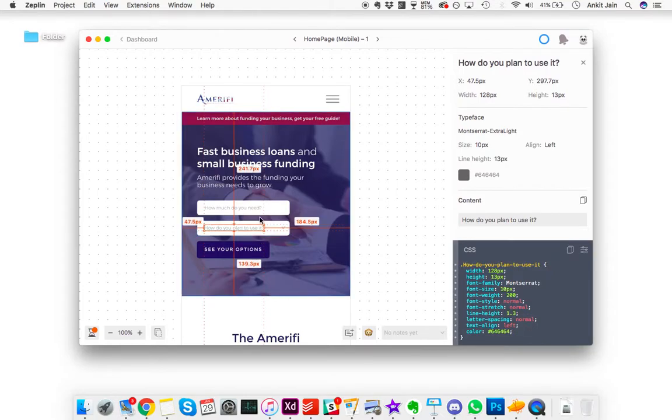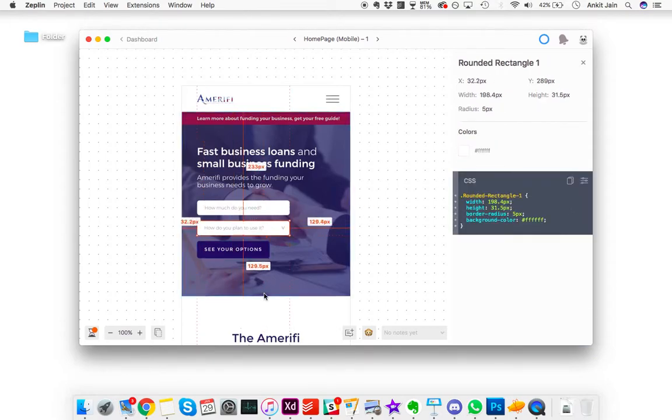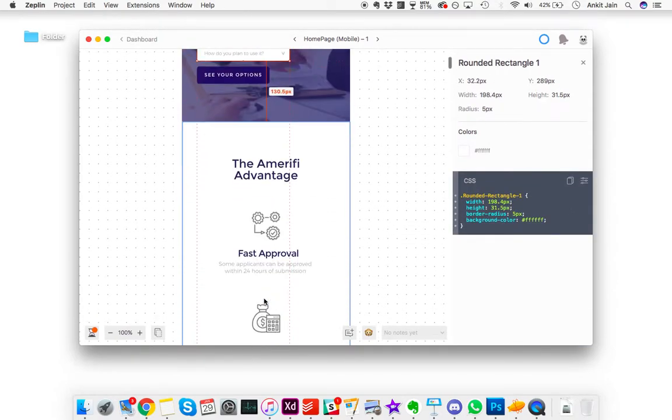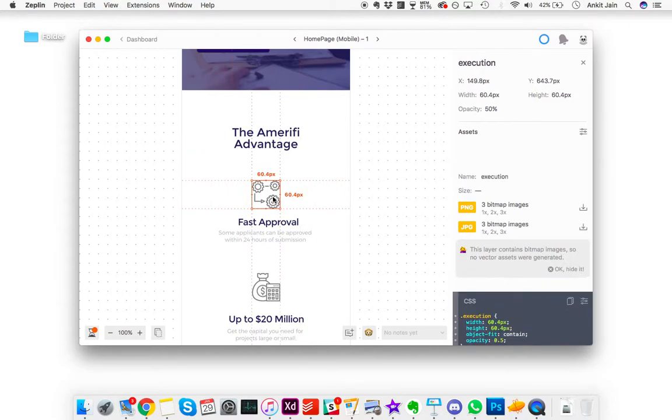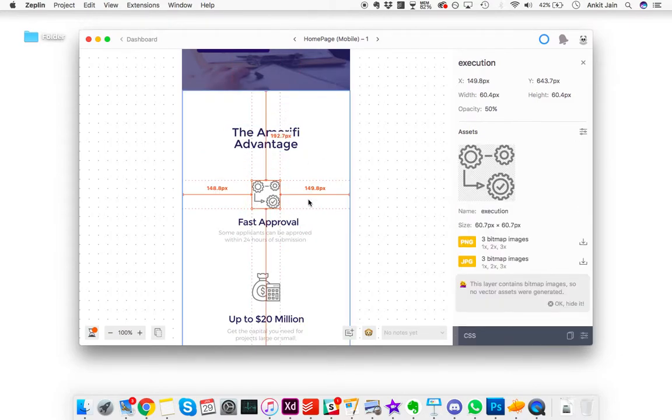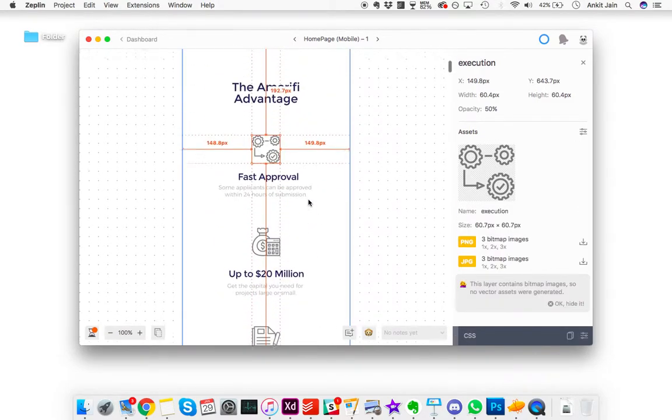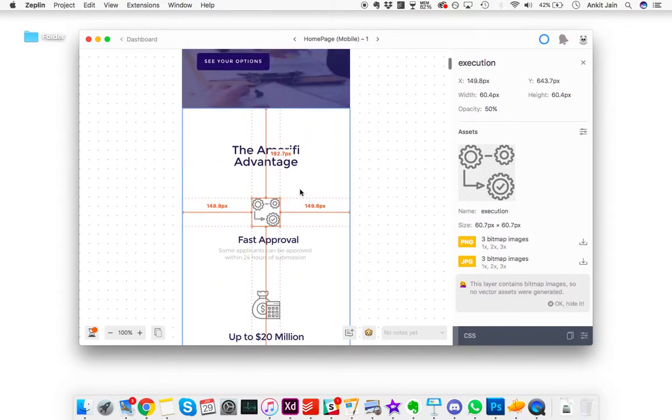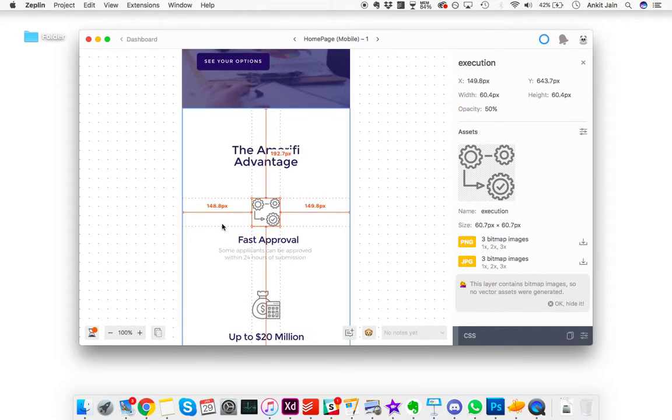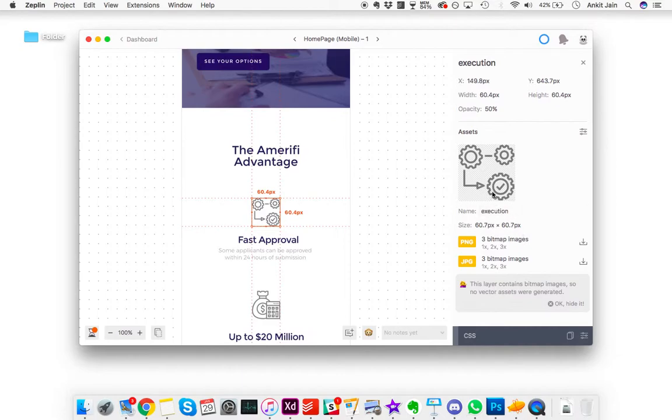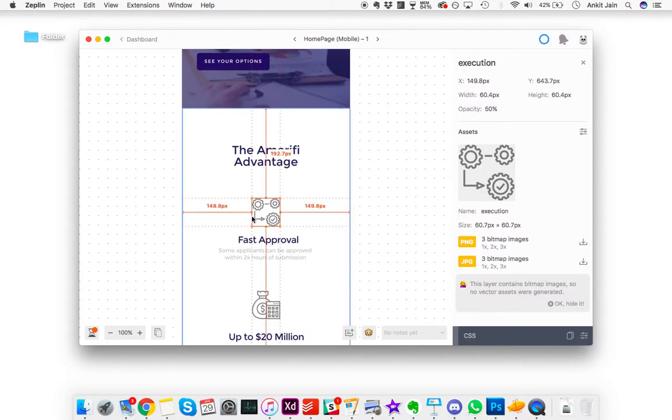If you're building this page, when you click on this particular icon, you'll also have the asset right here and you can download the image from here itself. This will be downloaded in three sizes and you can choose the size that's required.